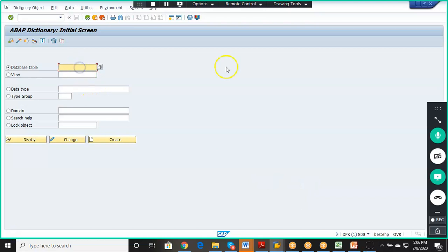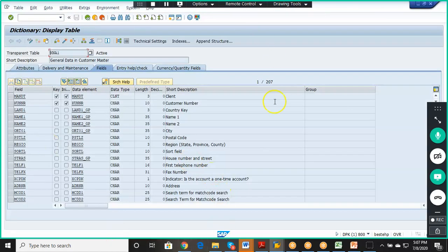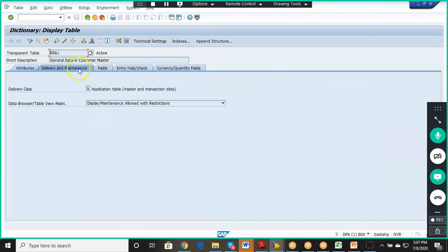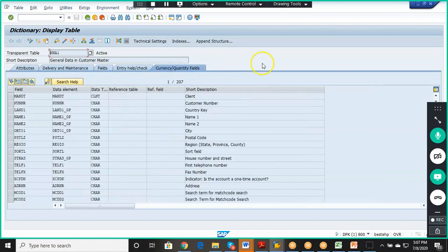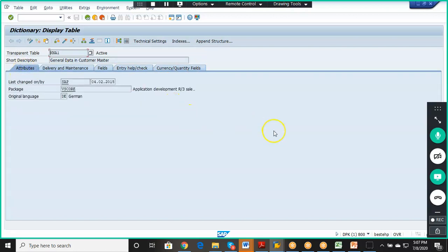First, let's understand what tab strip is all about. A tab strip is a main screen that contains multiple tabs — for example, tab 1 (Attributes), tab 2 (Failure and Maintenance), tab 3, tab 4, and tab 5 — each holding different fields. We'll also look at sub-screens within the tab strip.